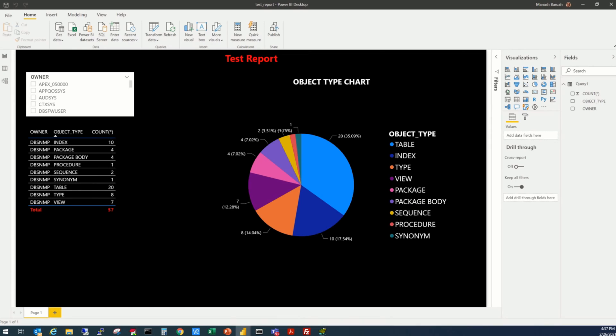Before I start today's session, I would like to request you to go through the first two sessions, the first two parts in this series so you have a better understanding of today's session.